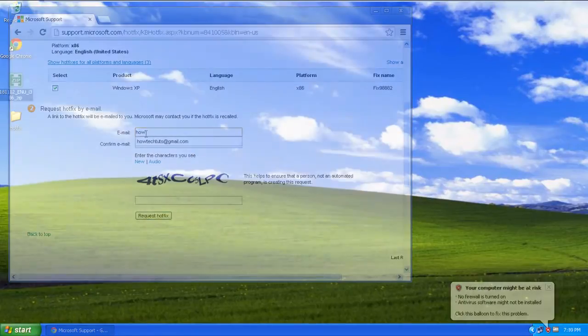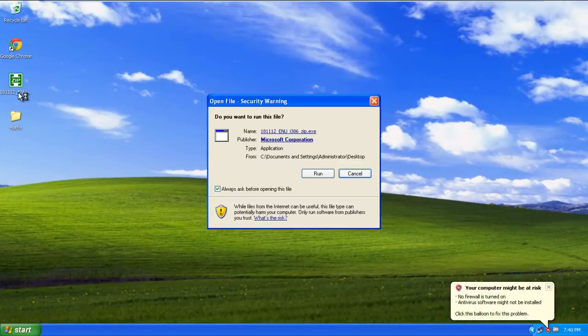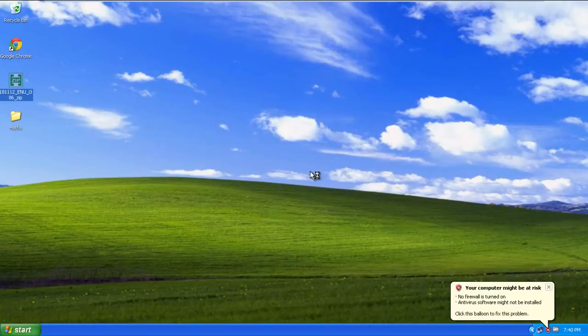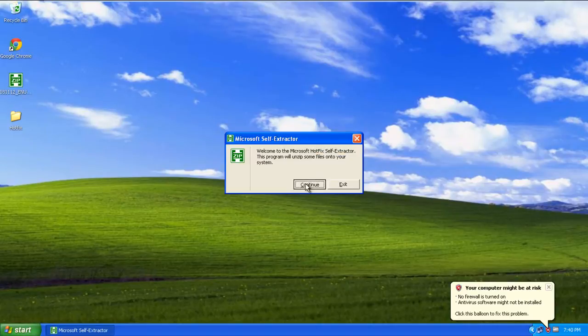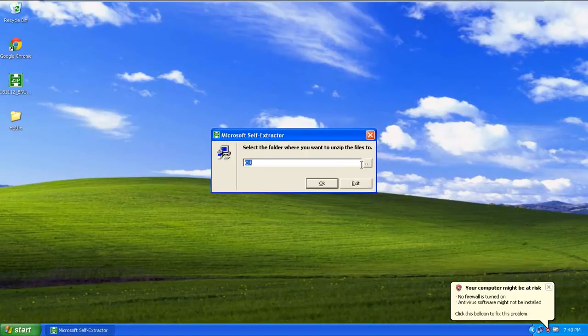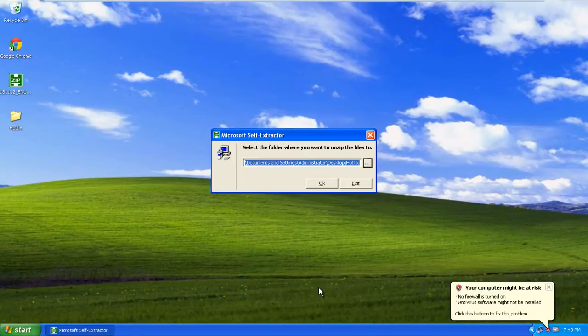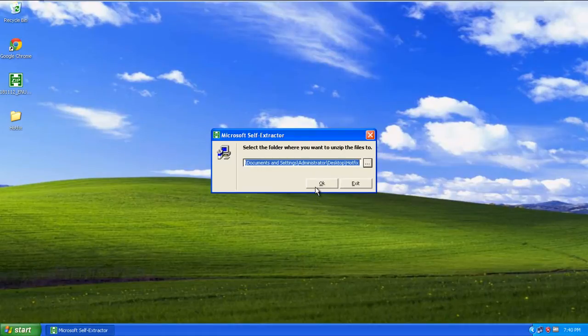Once you've downloaded the hotfix, double click to unzip the file and specify the location where you want the extracted file to be available. For the purpose of this tutorial, we will extract the file to our desktop.